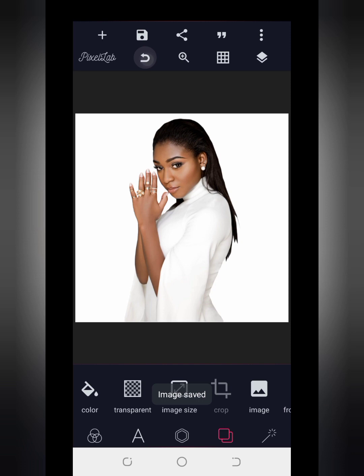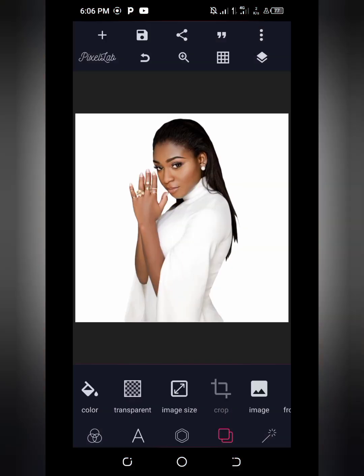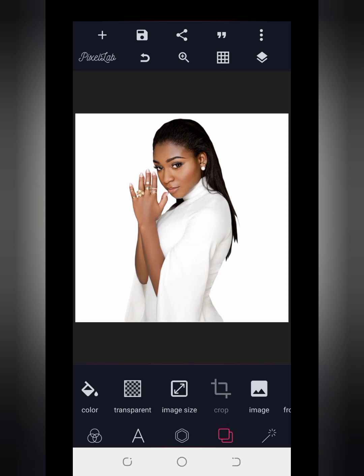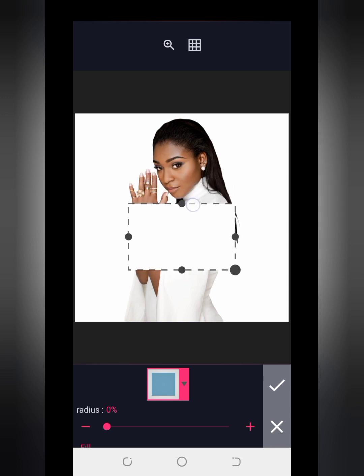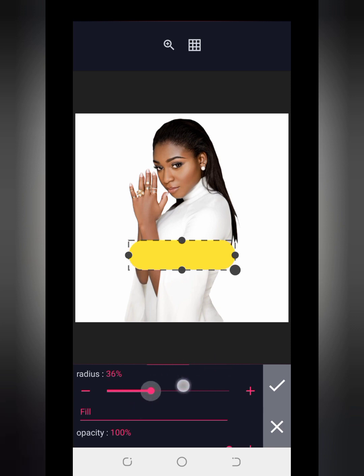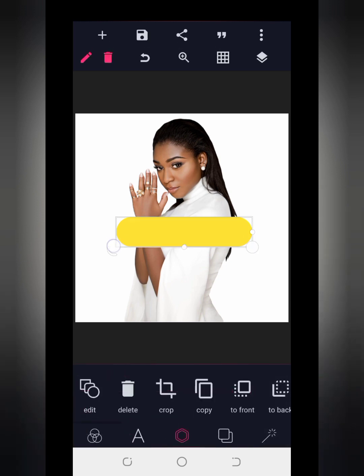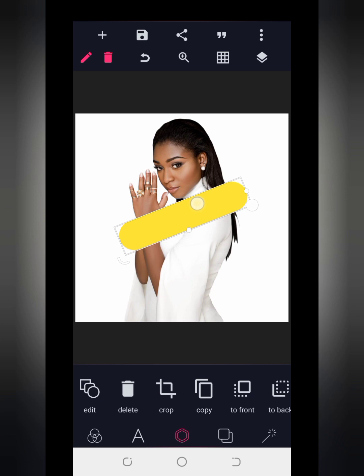Now I'm going to change my background back to white — it could be any color — but make sure the background you saved your image with is the color that will appear inside the shape. Now the next thing is to give our shape the pattern we want. I'll bring in a shape and give it a color, then increase the radius to give it curved edges. Then I'll adjust it to something like this, tap the mark icon, and rotate it into position.